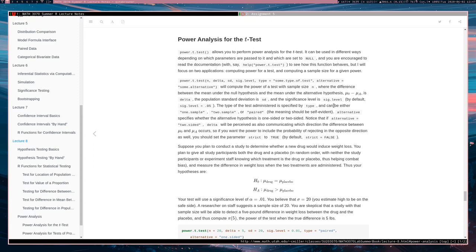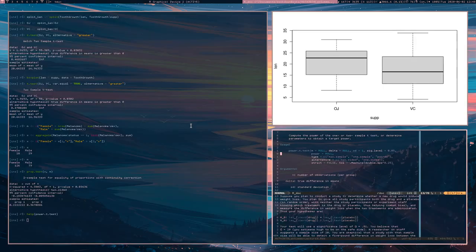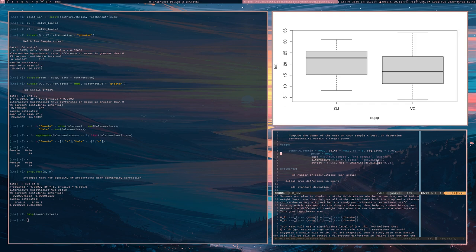You have your significance level. That's something you need to set. So your significance level of 0.05, which is the default, you can set alternative being either, you can say alternative is two-sided or you can say alternative is one-sided for the two-sided cases where Mu_0 is not equal to Mu_a, and the one-sided cases where either Mu_0 is less than Mu_a or Mu_0 is greater than Mu_a or something like that.